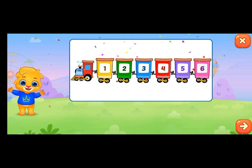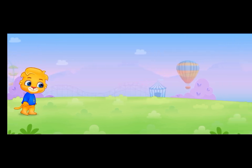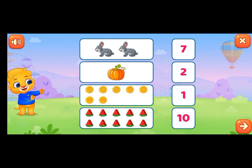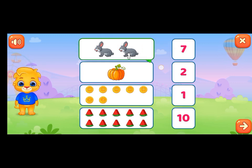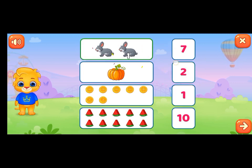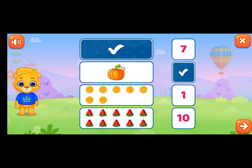Now here we should match — count and match two. Here is 7. Here is 1, 2, 3, 4, 5, 6, 7.